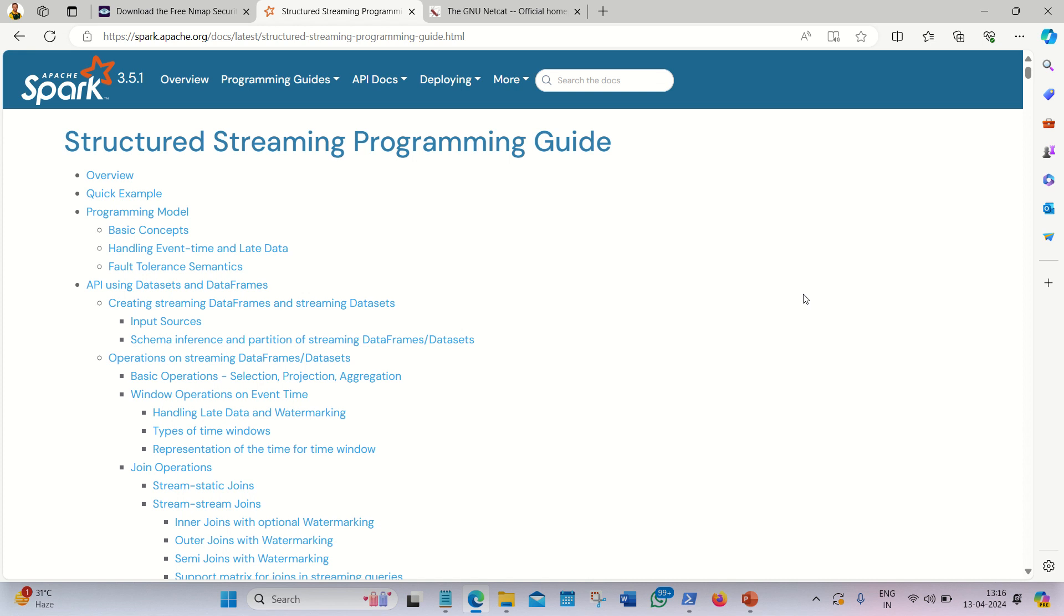In this video I'll be talking about the streaming functionality of Apache Spark. Apache Spark is a hybrid framework which supports both batch processing and stream processing. Under stream processing I'll be talking about structured streaming.